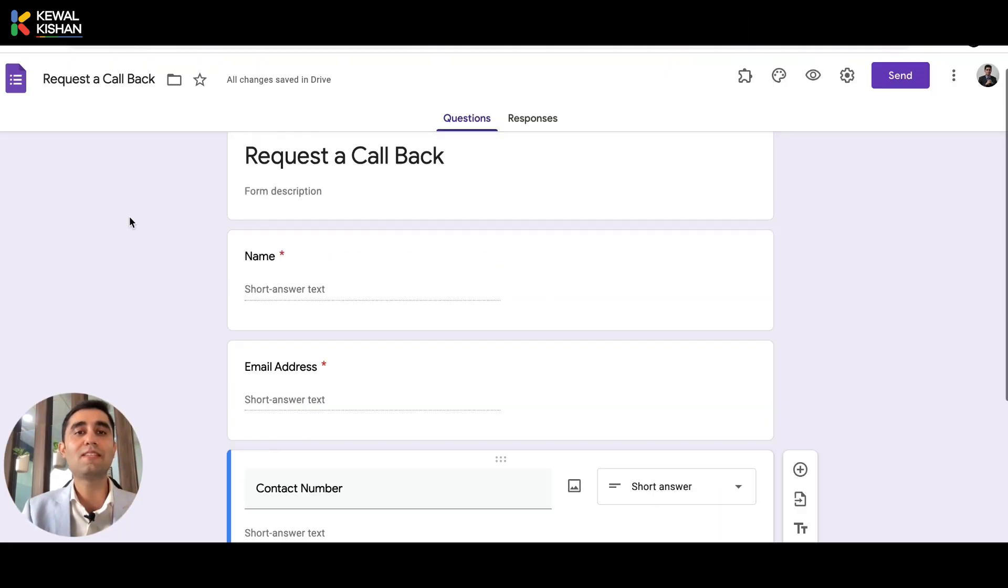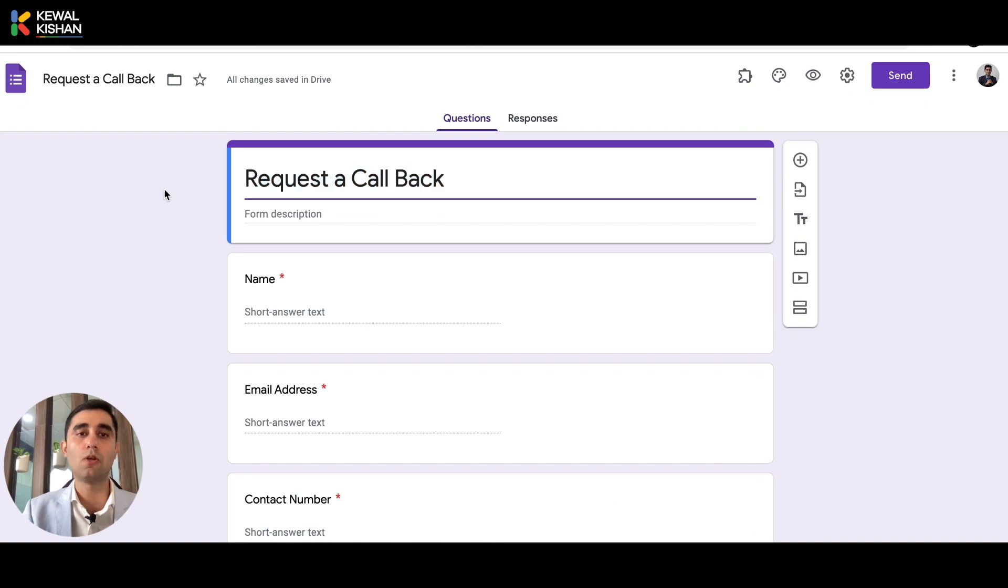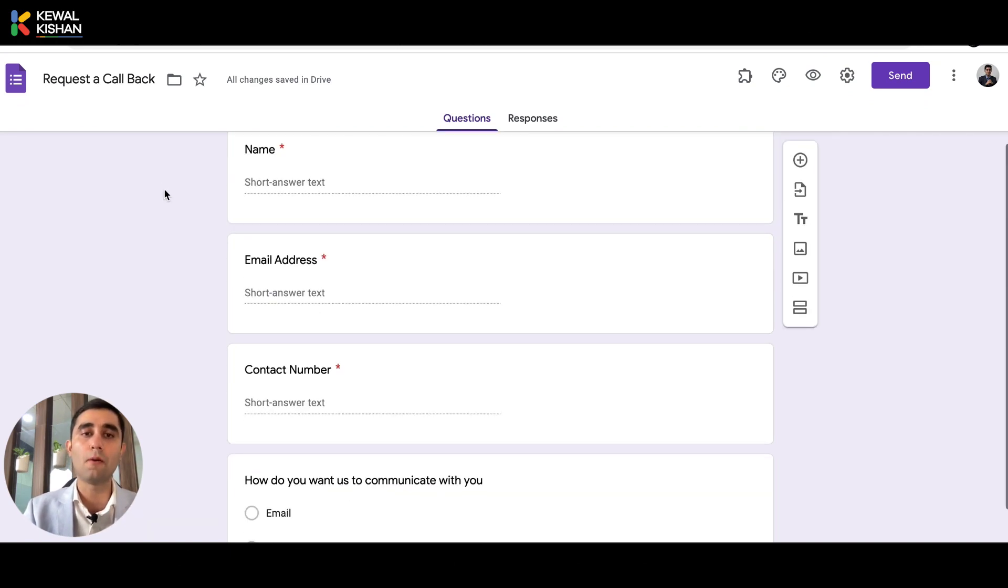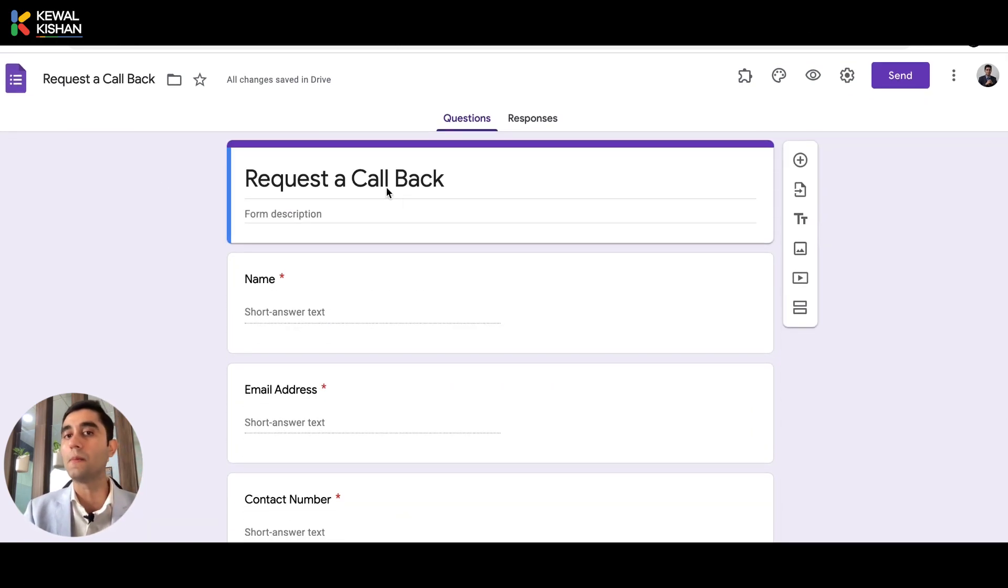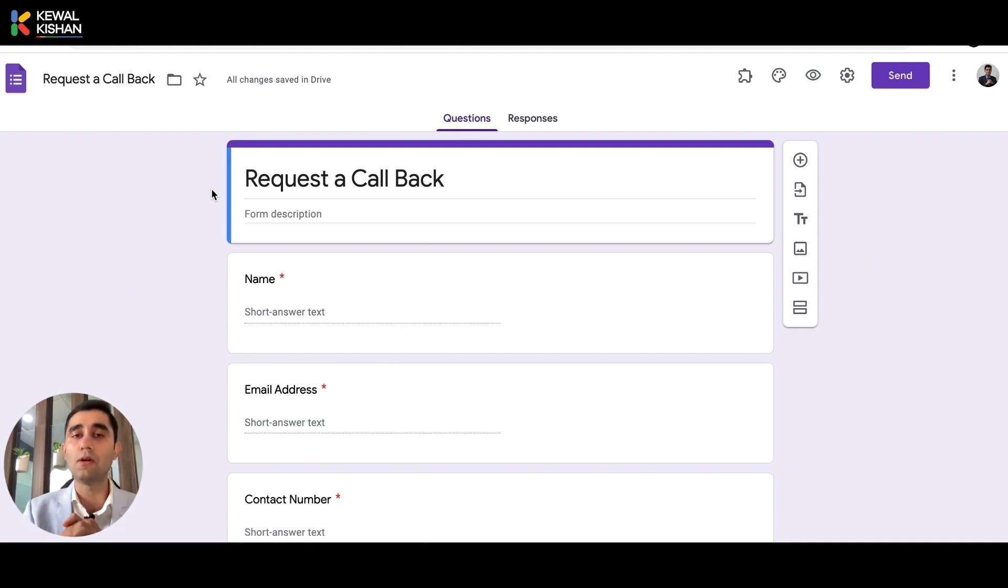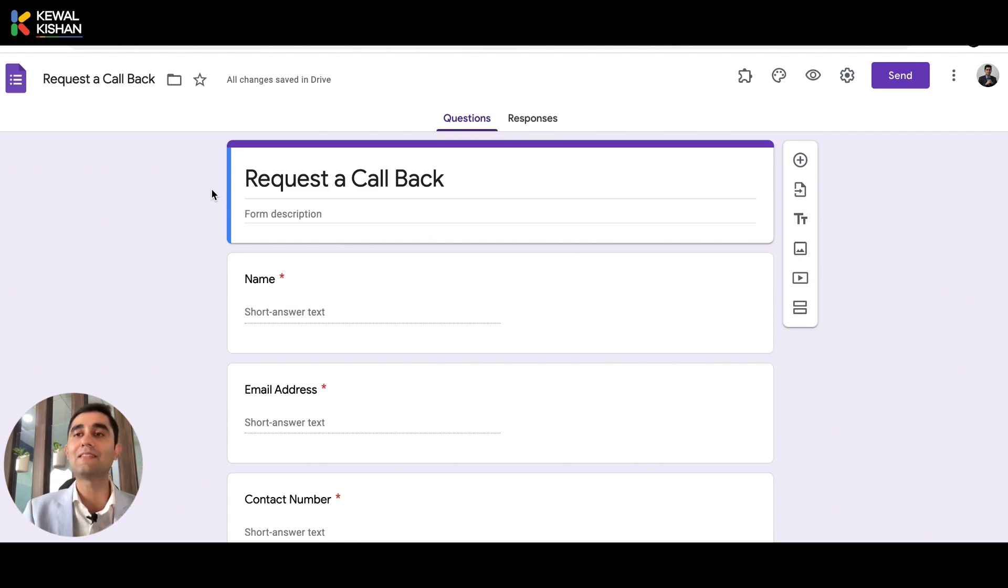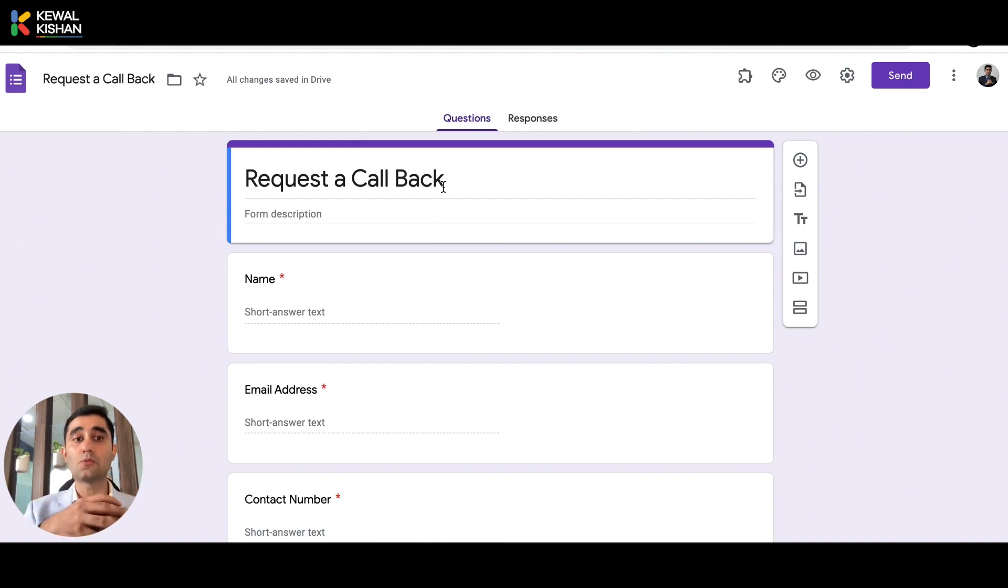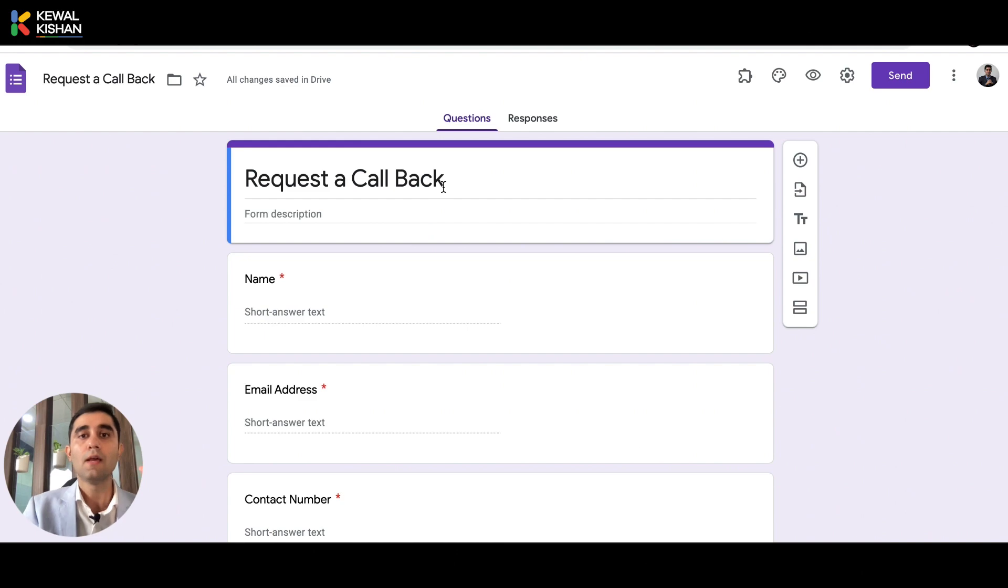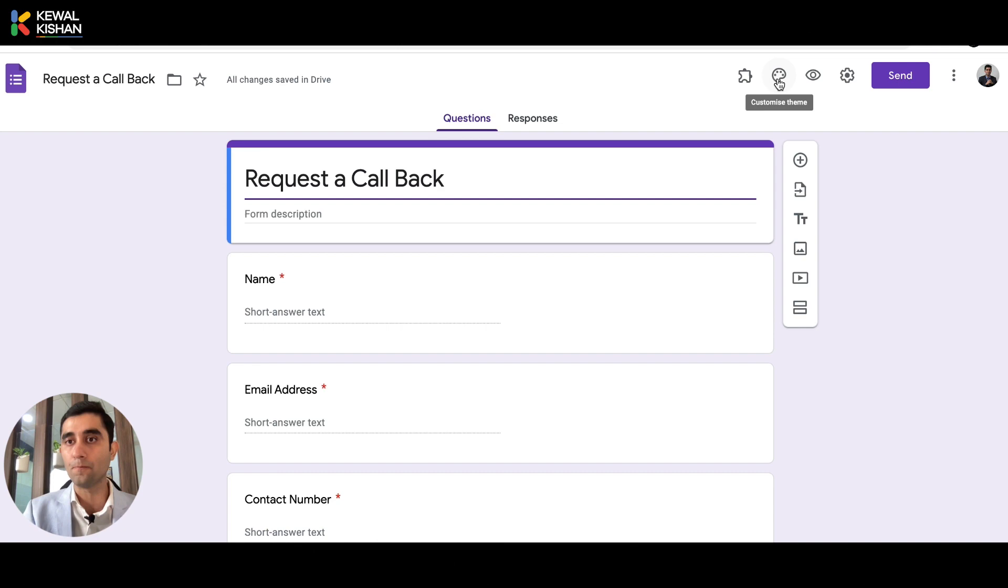So this is where you can see this is a simple Google Form, which is called a request to callback form, which you can add on a website. And in one of the lessons in the YouTube, I've covered on how can you embed the Google Form onto your website. But here in this lesson, let's see on how can we customize this Google Form to make it much more connected as our company brand. Okay, so you can see here, this is an option given as customized theme.